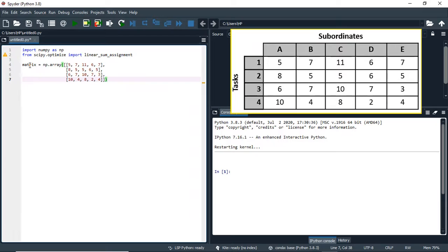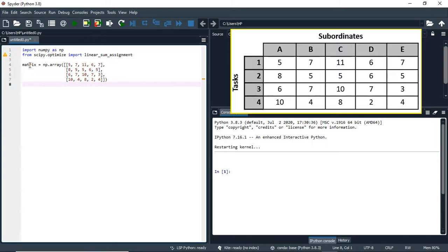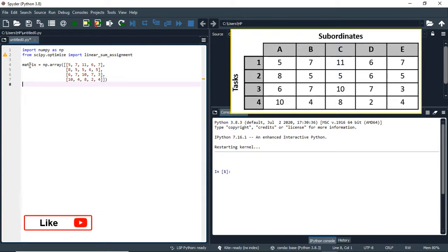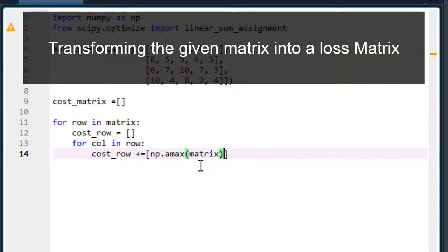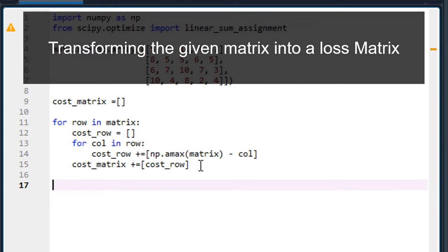We are done writing our matrix. Now, as I said, we have to transform this matrix into a cost matrix — that is, transform it from maximization to minimization. What we do is pick the maximum element in this matrix and subtract it from every element, and that gives us the cost matrix which we will now use in solving this problem. So let's create the cost matrix using some loops.